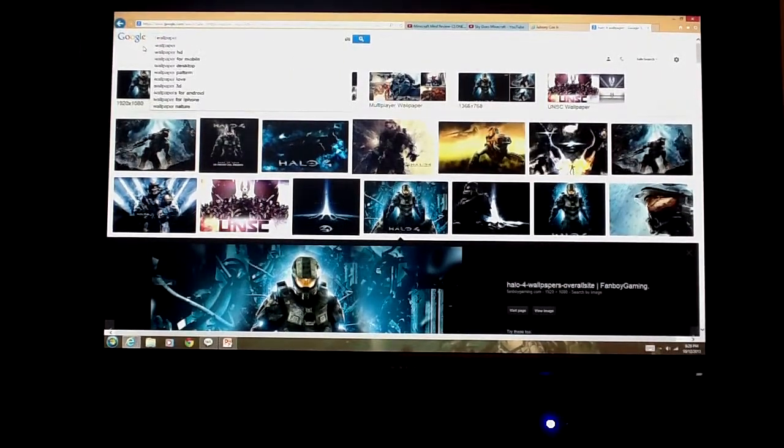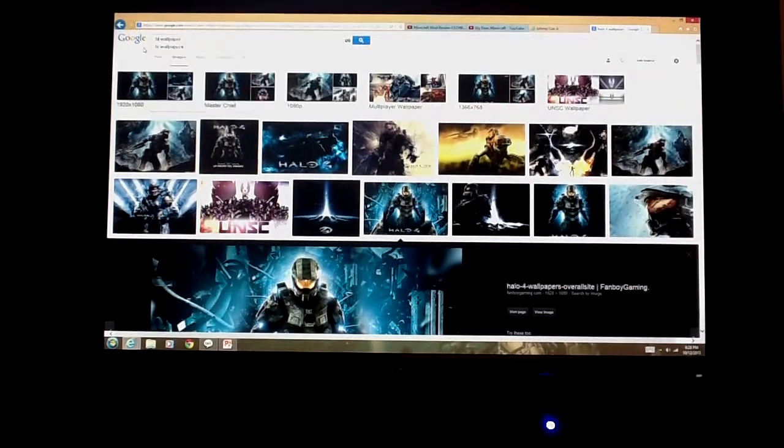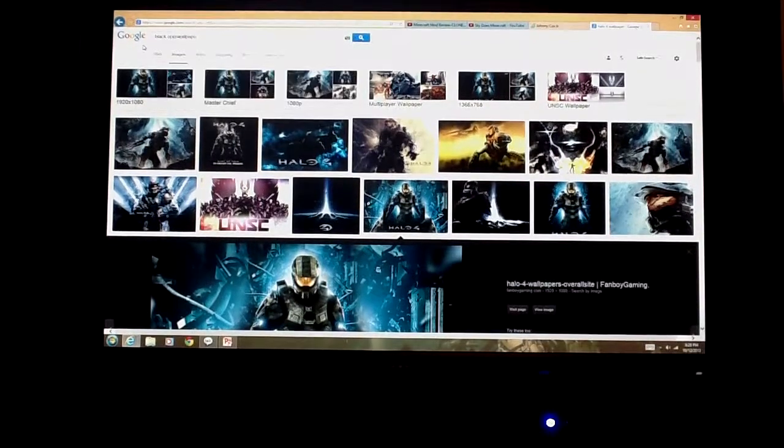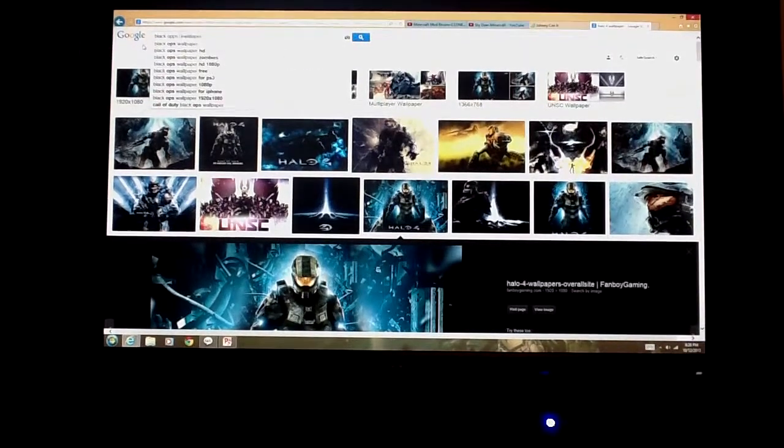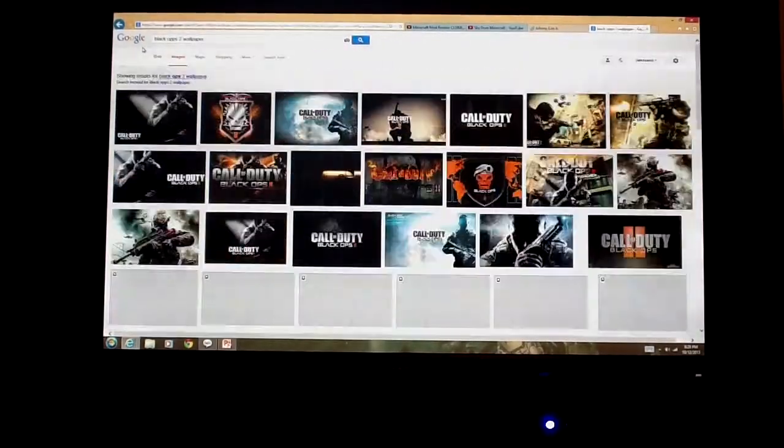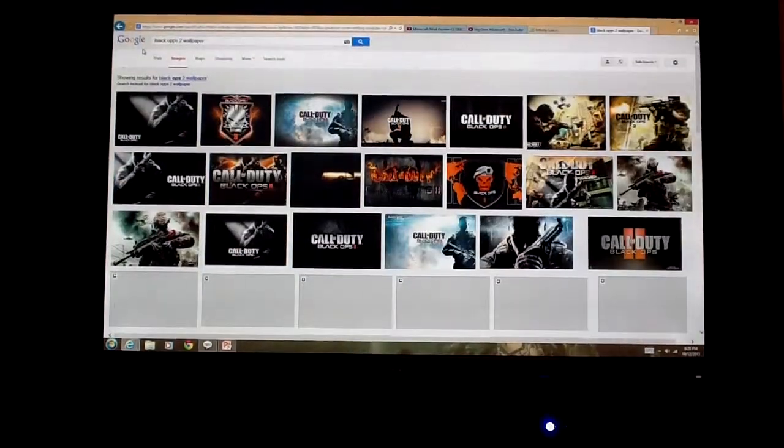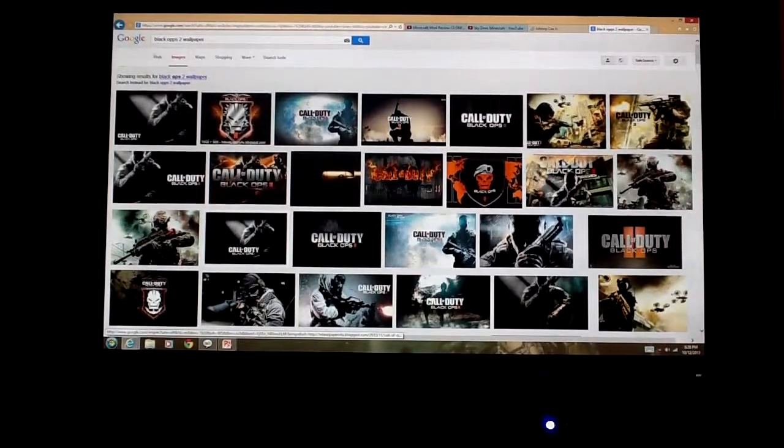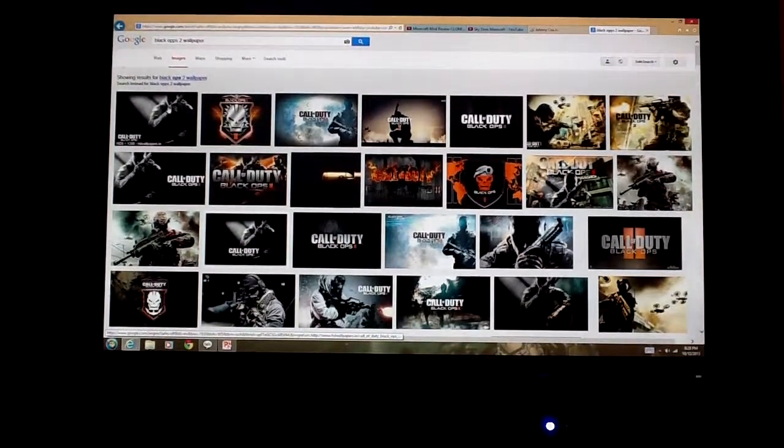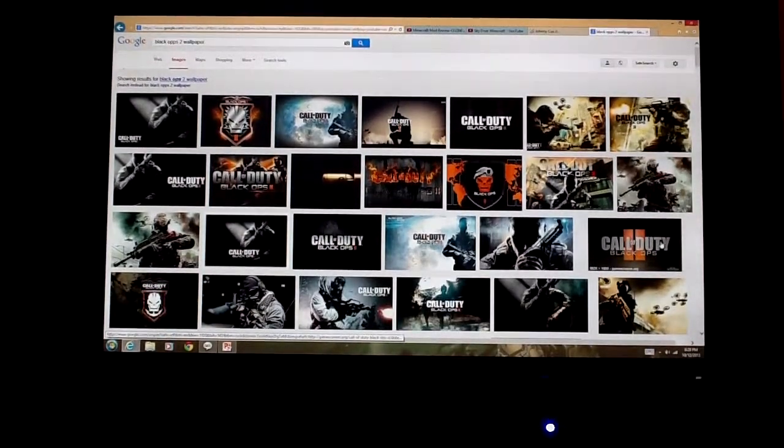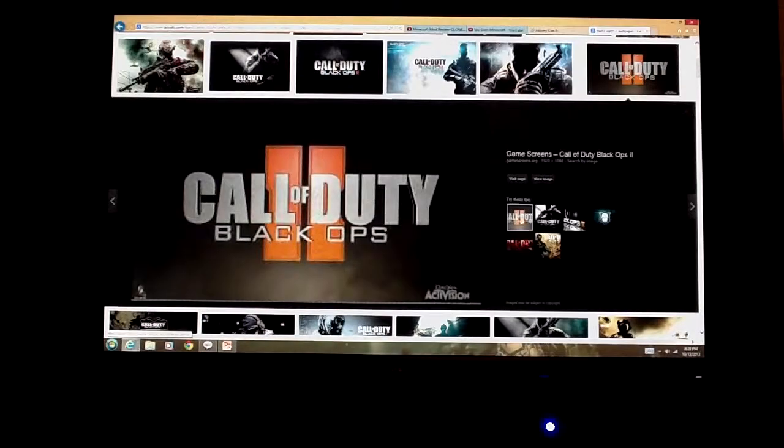Let's do Black Ops 2 wallpaper. Let's do a Call of Duty one here. Let's do this one. This actually looks like a pretty good one.